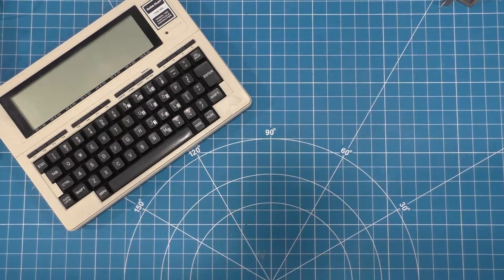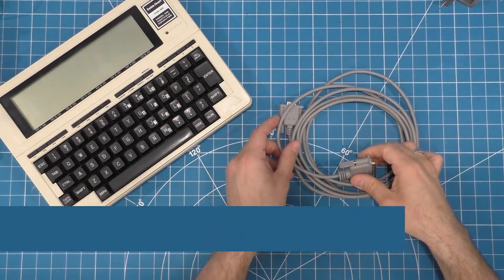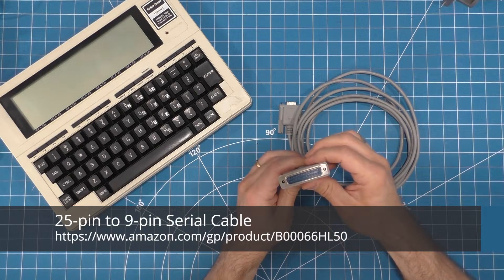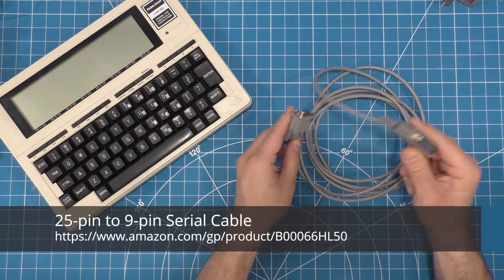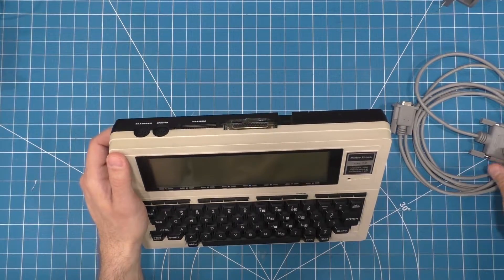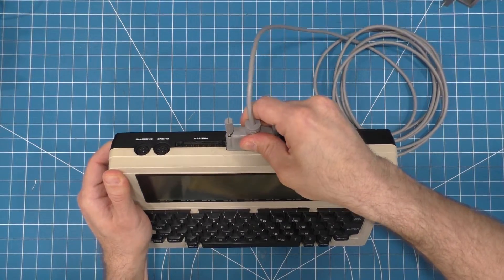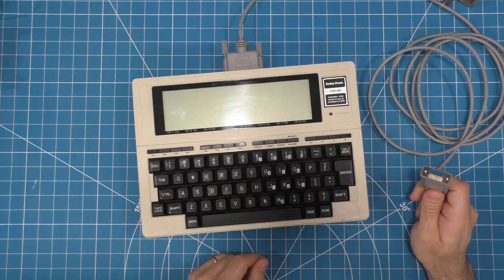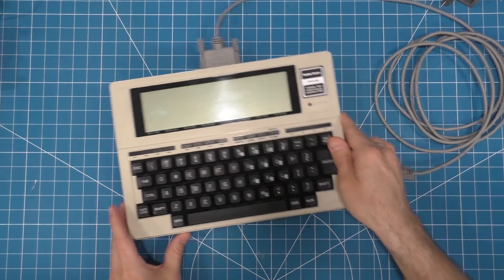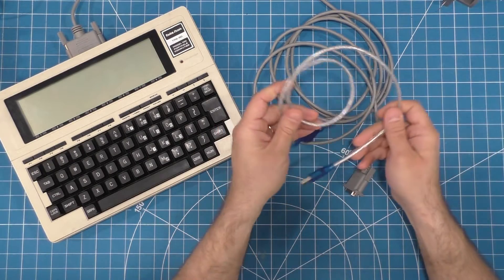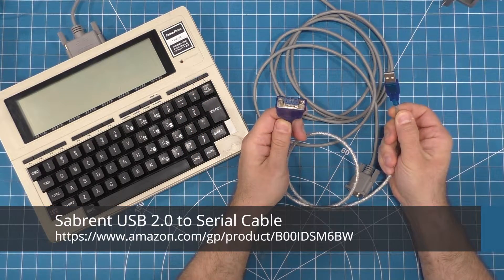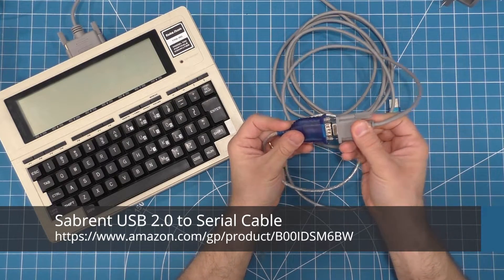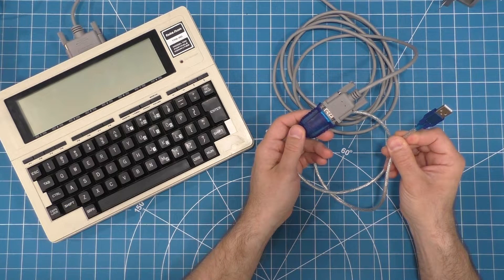I think the best option for most people is going to be to use a serial cable. This is a 25-pin to 9-pin serial cable, and you can use this to plug your Tandy Model 100 into your computer. The 25-pin connector plugs into the RS-232 serial port on the back of the Tandy Model 100. And then the other end of the cable will plug into a 9-pin serial port on your PC. Now, if you're like many people, you probably don't have a 9-pin serial port on your computer these days, so you can get one of these guys. This is an RS-232 9-pin to USB port converter. And you can plug the serial cable into the 9-pin connector on this converter, and then plug the other end into your USB port.